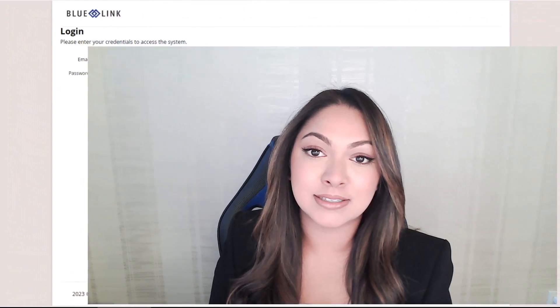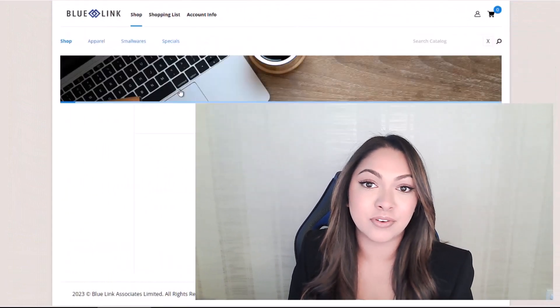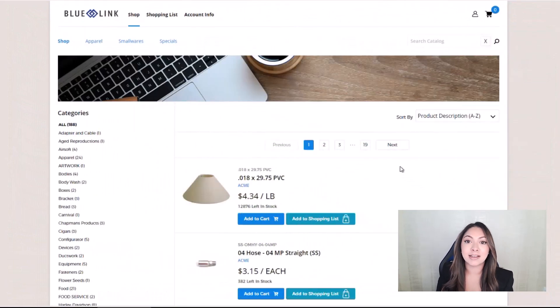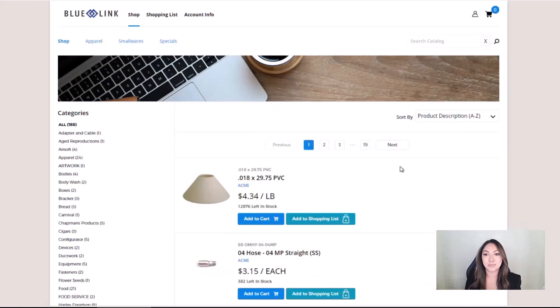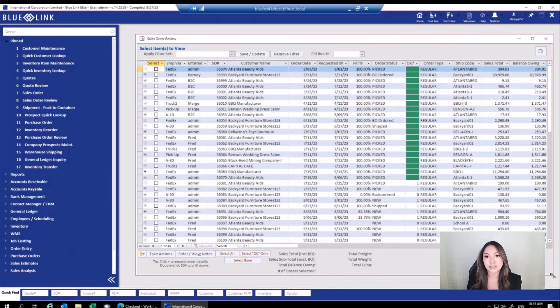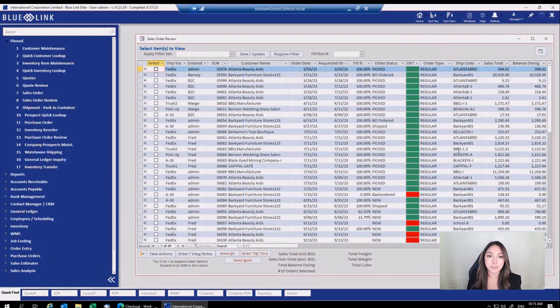Product details, customer prices, and other information is automatically synced, eliminating the need to manage multiple sets of data. This is because of the direct integration to Bluelink ERP.